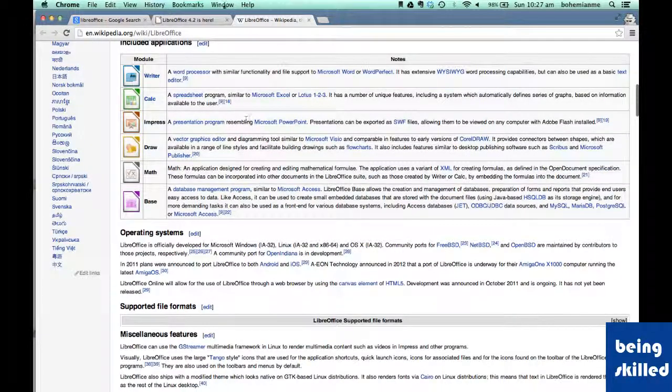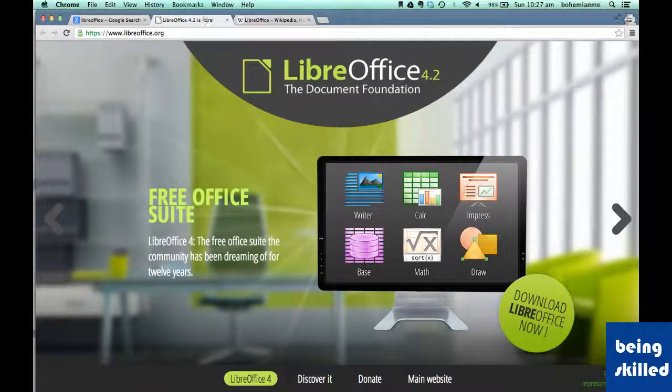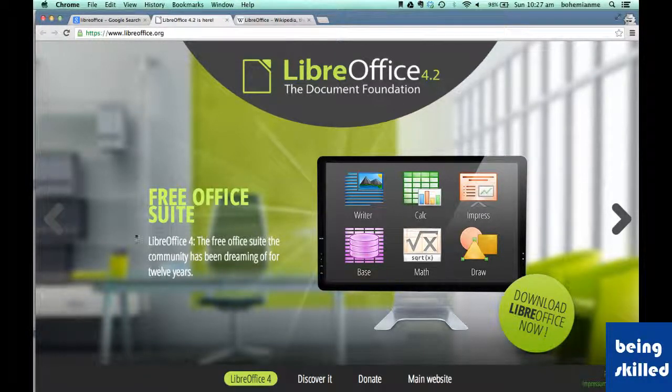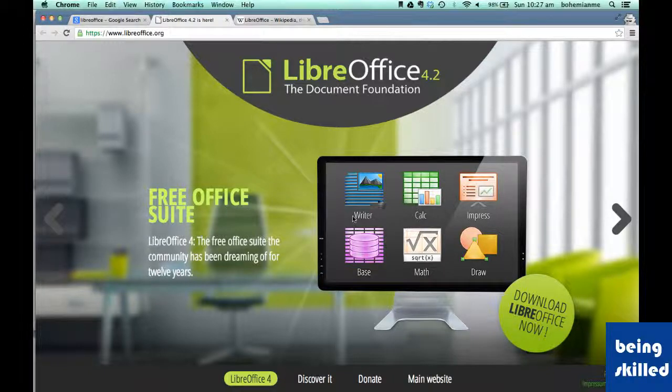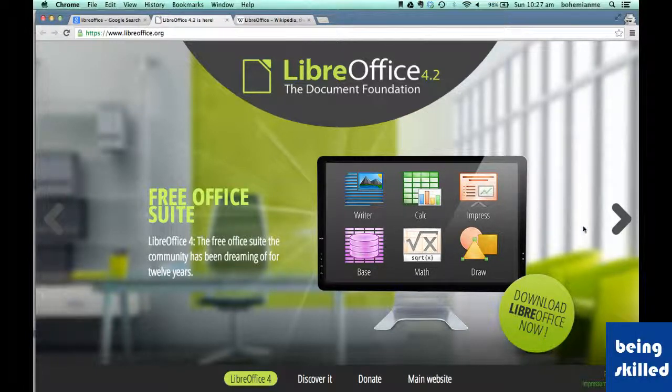So now we will see how the LibreOffice website looks like. So this is the website. According to it, it's a free office suite. It consists of these six softwares. We will be discussing Writer, Calc and Impress primarily.